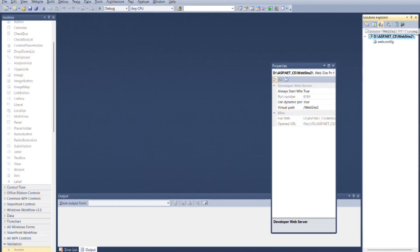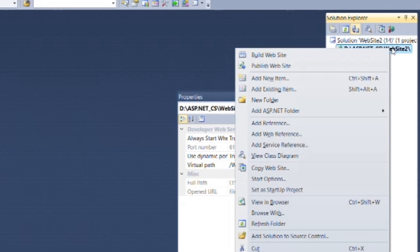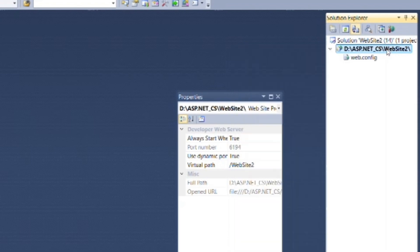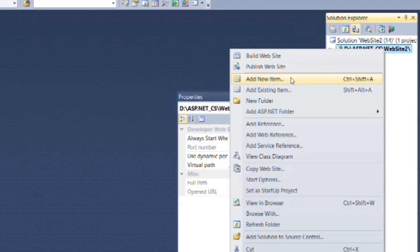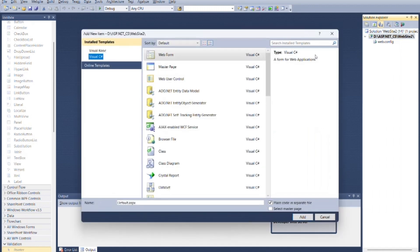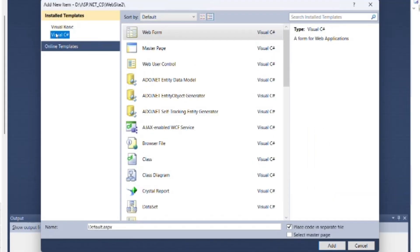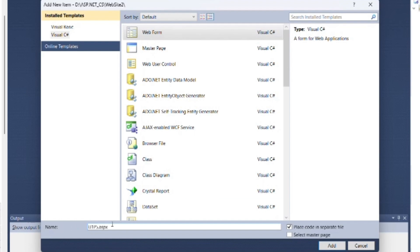Create new web form. Go to the solution explorer. Right click on root, then select add new item. Select Visual C sharp as language and type as web form. You can change the name of the site, as I am changing here as U1P5, then click on add.